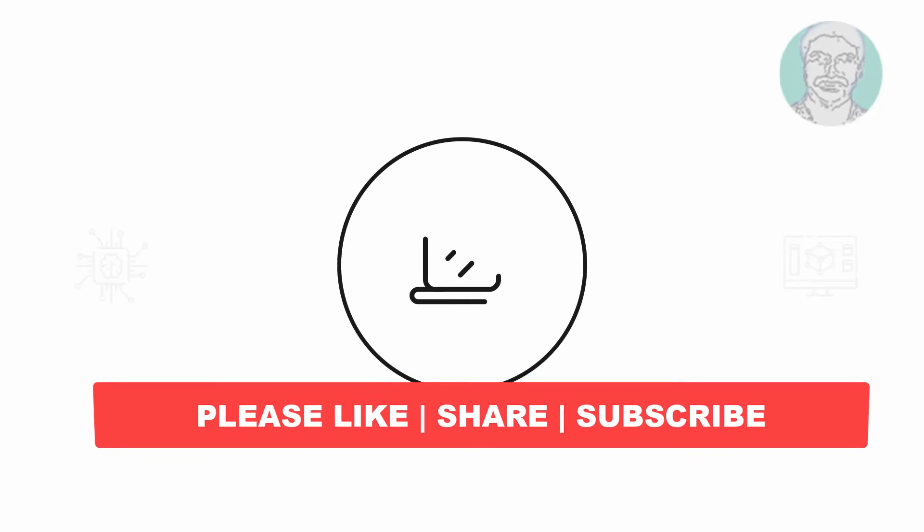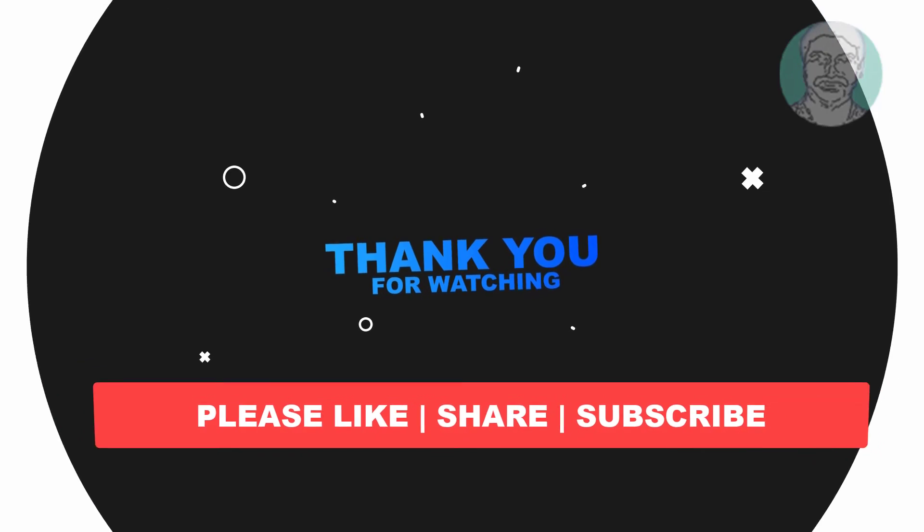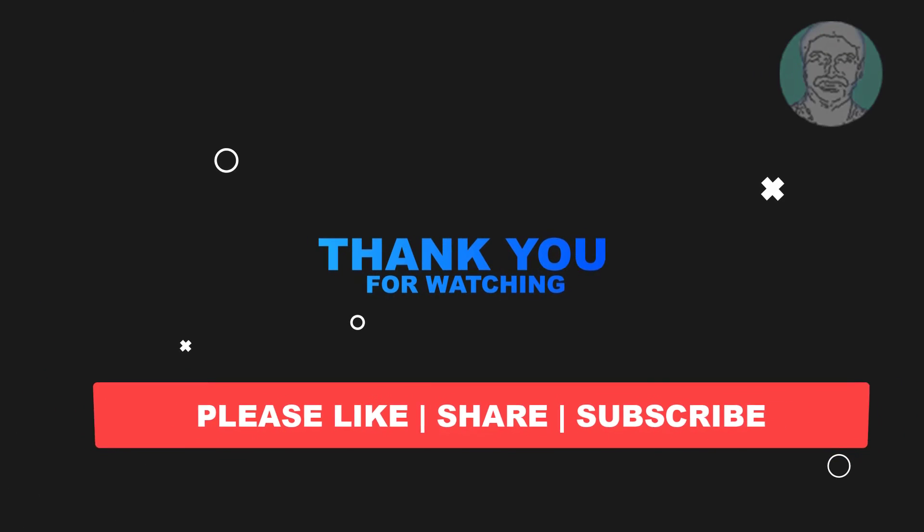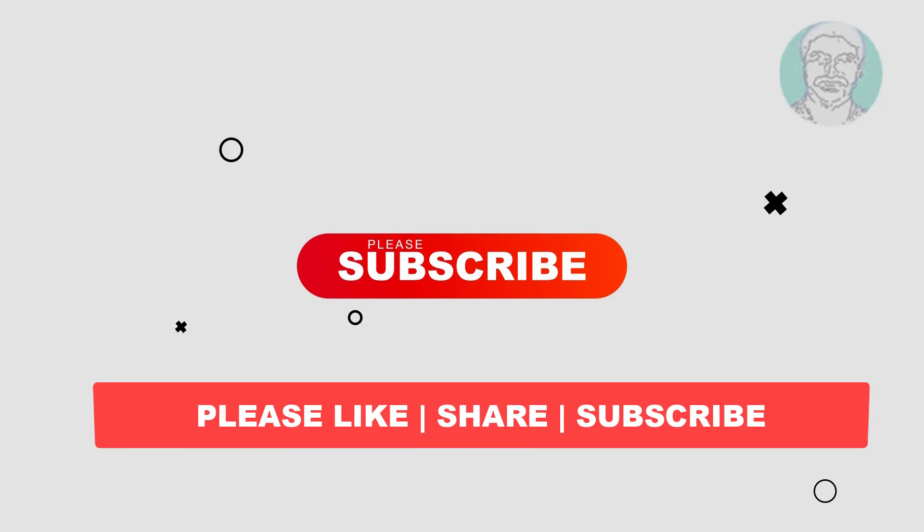I hope this video helps you. Please like, share, and don't forget to subscribe my channel. Thank you very much, see you next video.